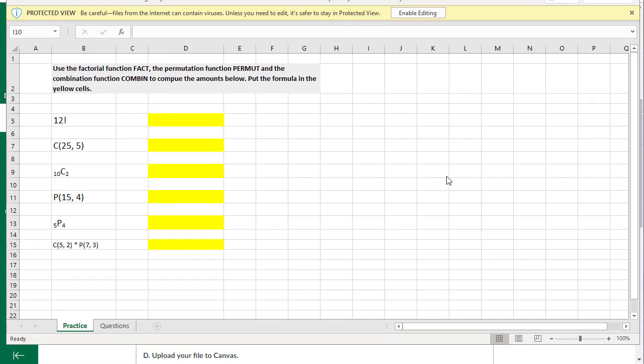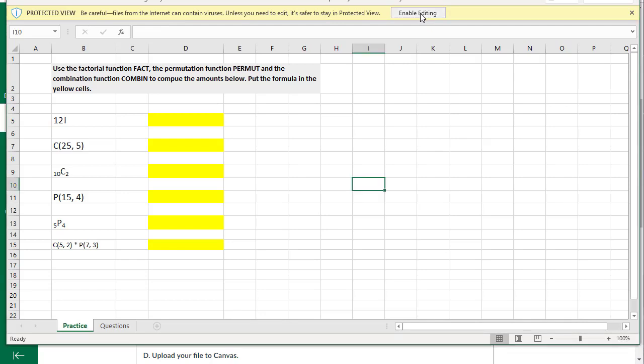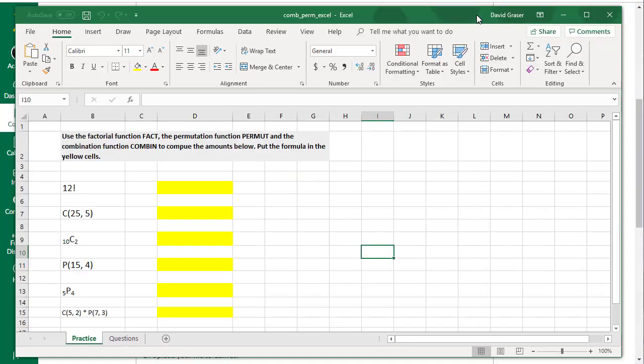When it opens up the file, you'll probably have a little tab up here that says Protected View Enable Editing. You're going to need to do that so you can make modifications to this. Now we're ready to work on this file.